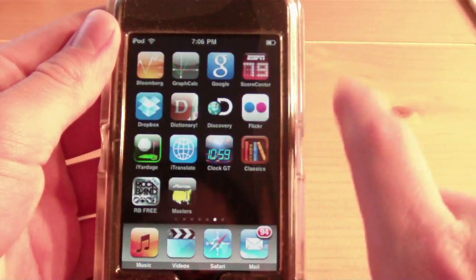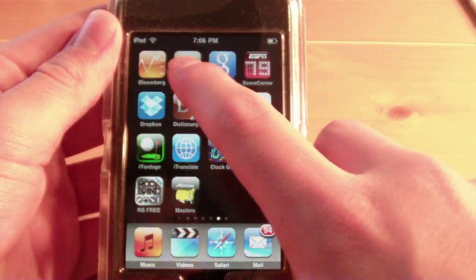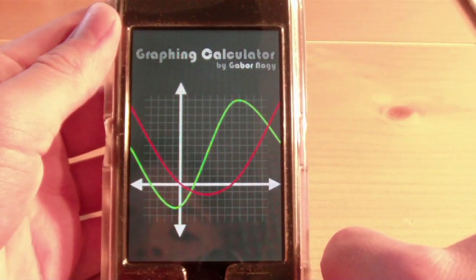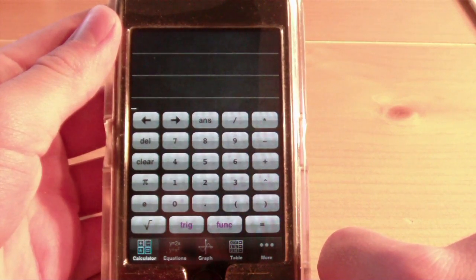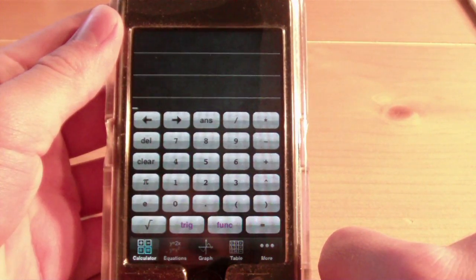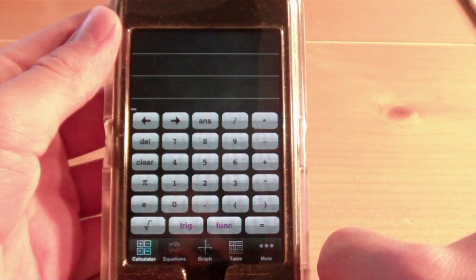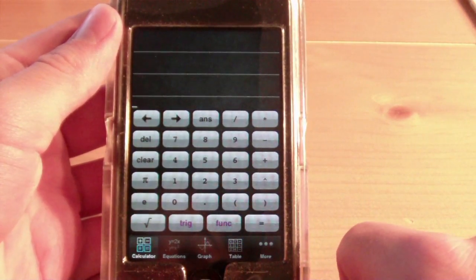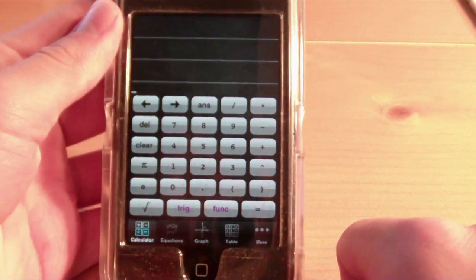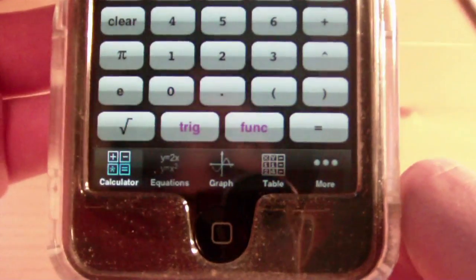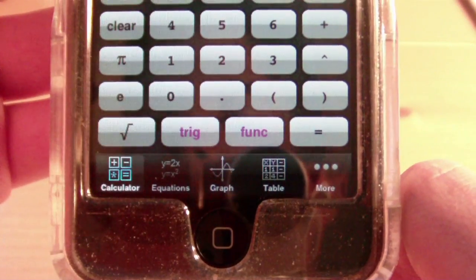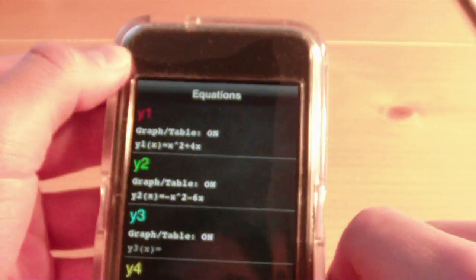The next one I'd like to show you is called Graphing Calculator. We'll go ahead and open it up. Graphing Calculator is a paid application and it costs $0.99 in the App Store. The reason I love this app is it has many of the features that a graphing calculator would have, right here on your iPhone or iPod Touch, in an app that costs only $0.99. Here you have a basic calculator tab at the bottom — you have Calculator, Equations, Graph, Table, and More. We'll go to Equations, and here you can create an equation.